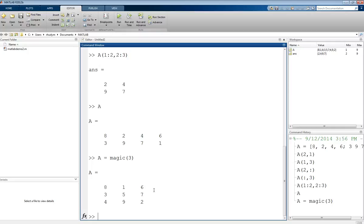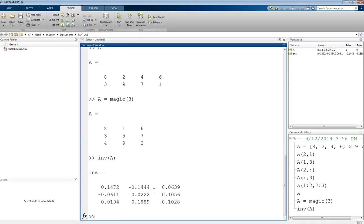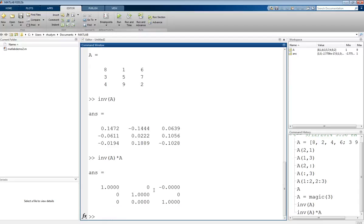One common function that we like to calculate for a square matrix is its inverse. To do an inverse of a matrix in MATLAB, you use INV. We do INV of that matrix, and then it'll calculate the inverse. We can use this to explicitly get what that inverse equals. We can also use this in a calculation. Let's take a look at what inverse of A times A equals. That's giving us the identity matrix, which is what we expect.